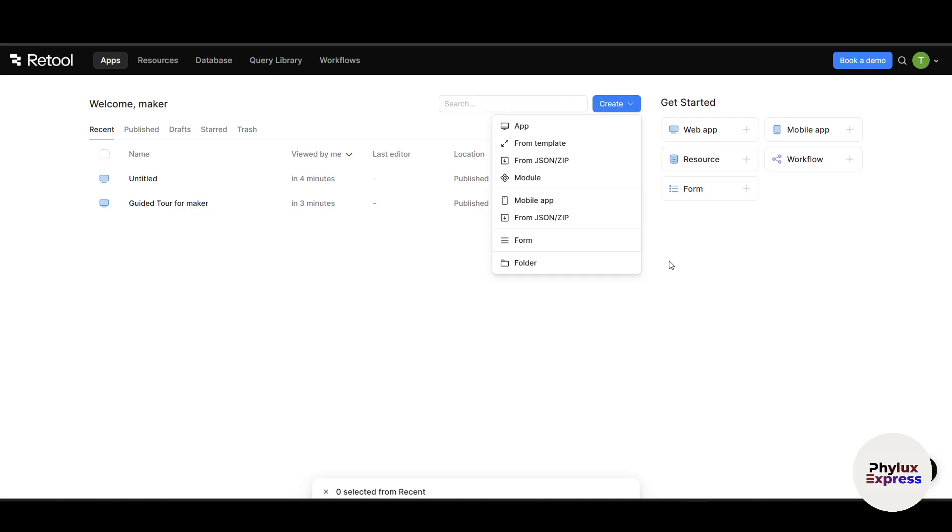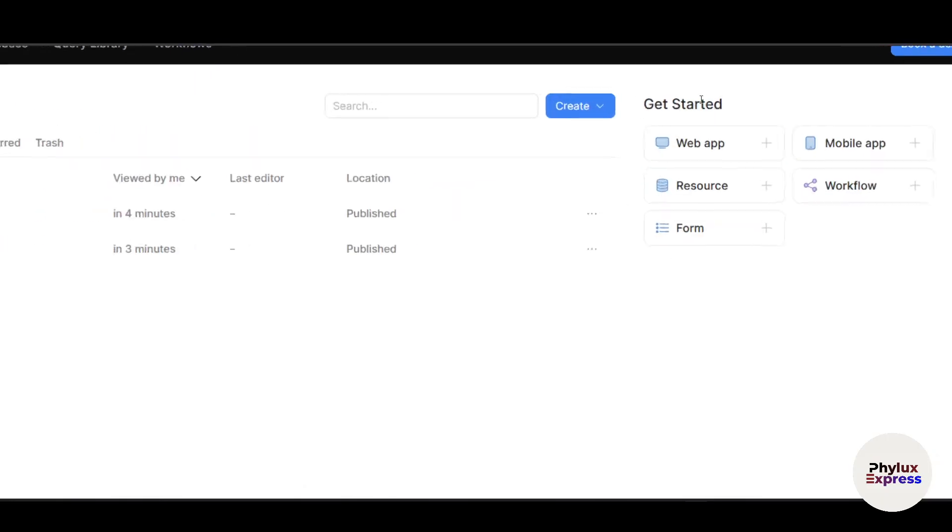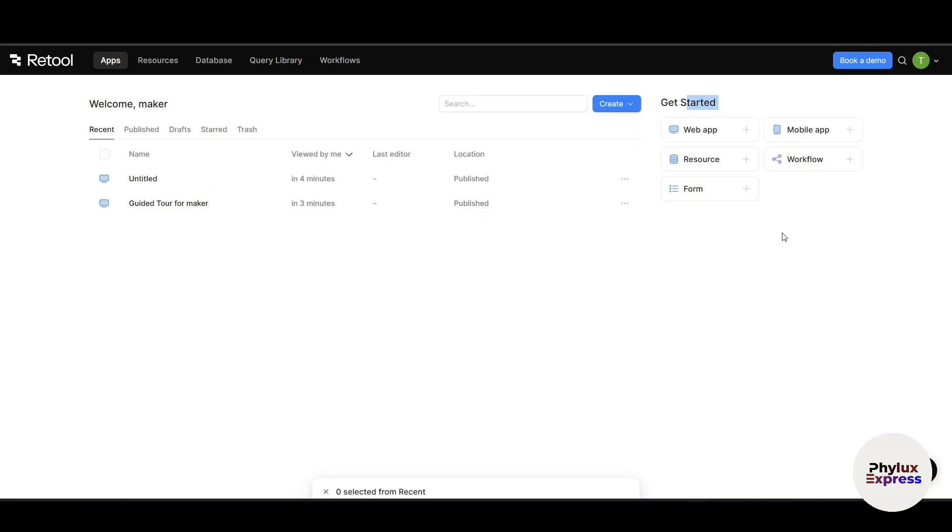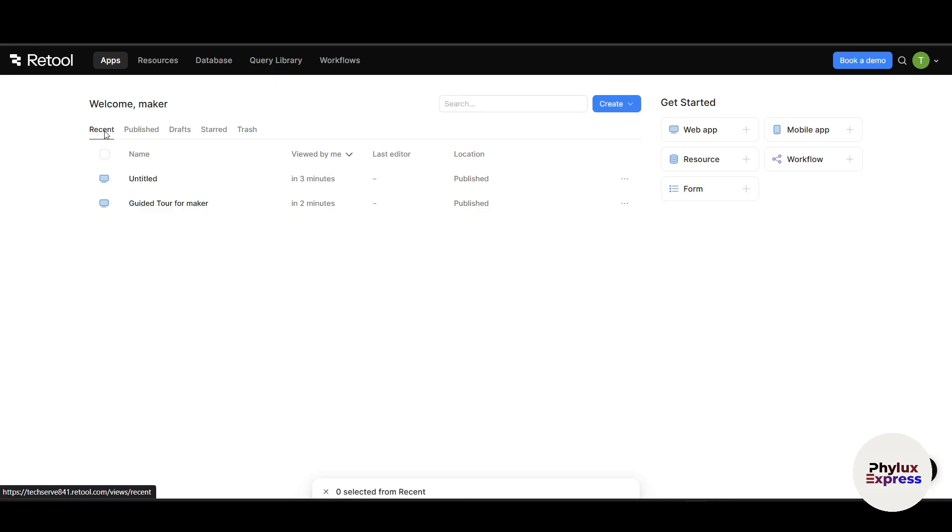On the right side again, from here you can see there are some options. By just clicking you can create web app, mobile app, resources, and workflows. This is like quick access for your things.